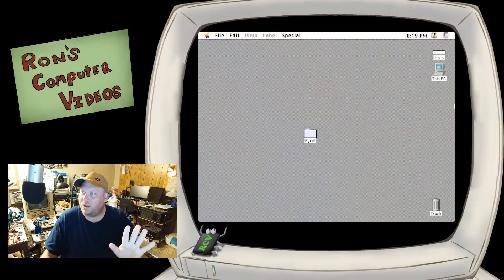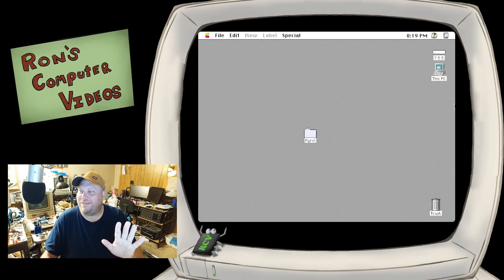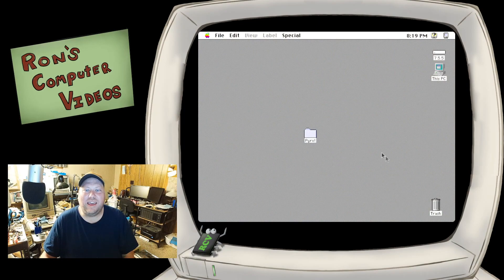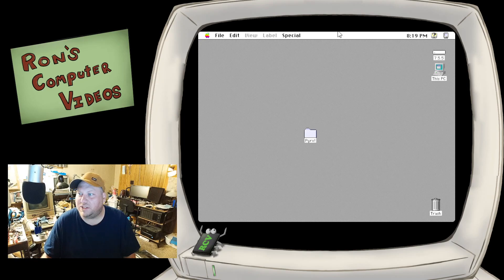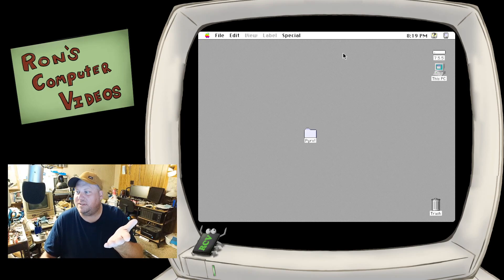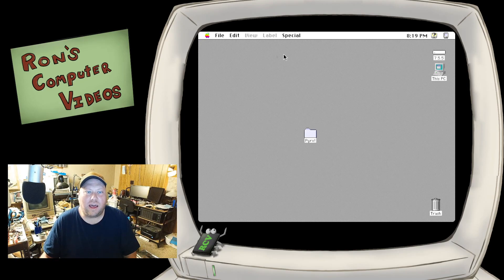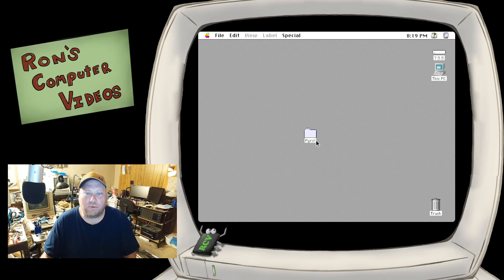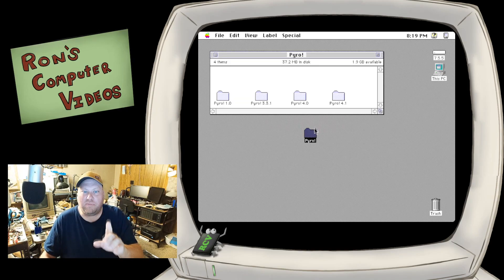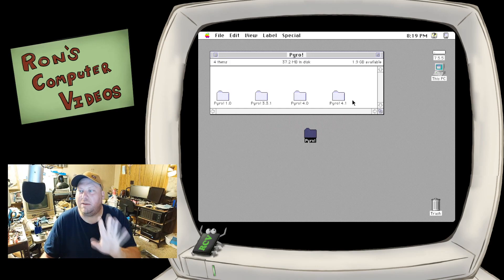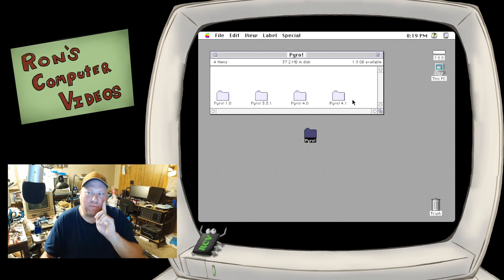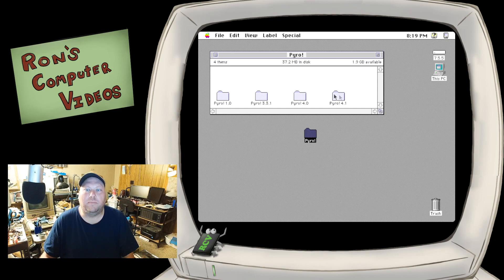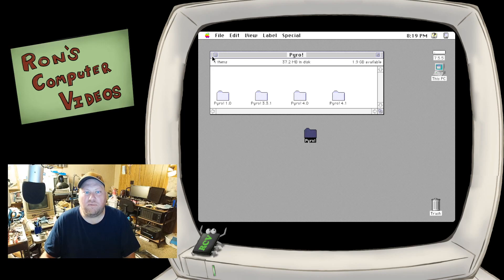So anyway, let's switch over to the virtual Mac, and this machine right here is just running System 7.5.5 and I have Pyro installed. You can download it again off Macintosh Garden, and one of the archives basically gives you all the different versions, and you can play around with it based on your operating system. But this machine here is System 7.5.5 based, so I'm running Pyro 4.1.